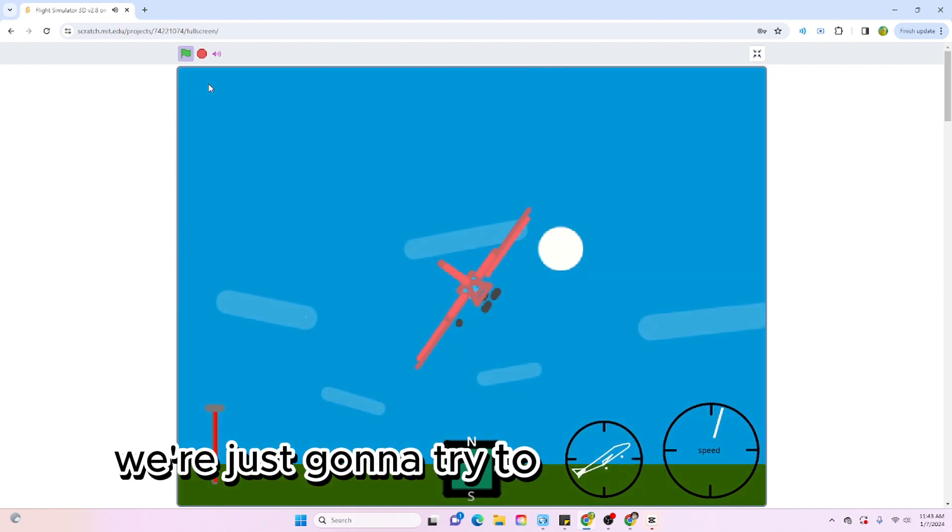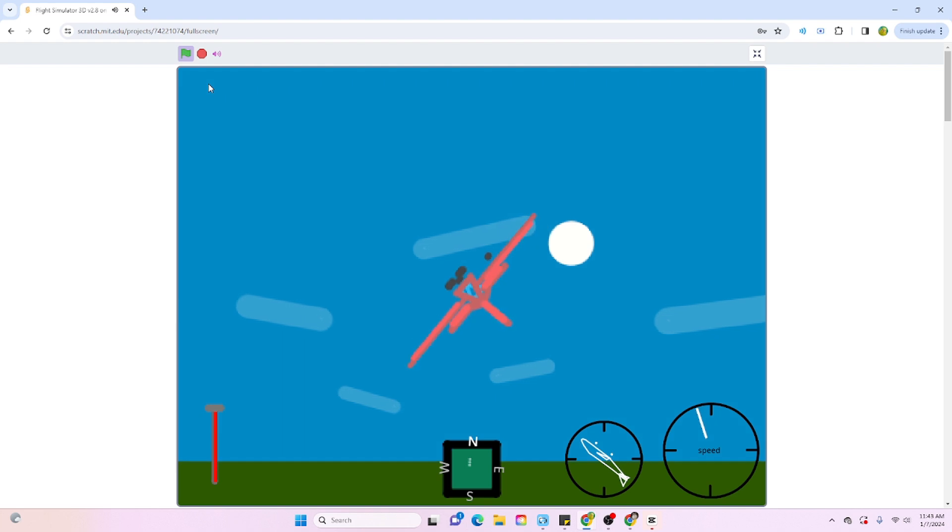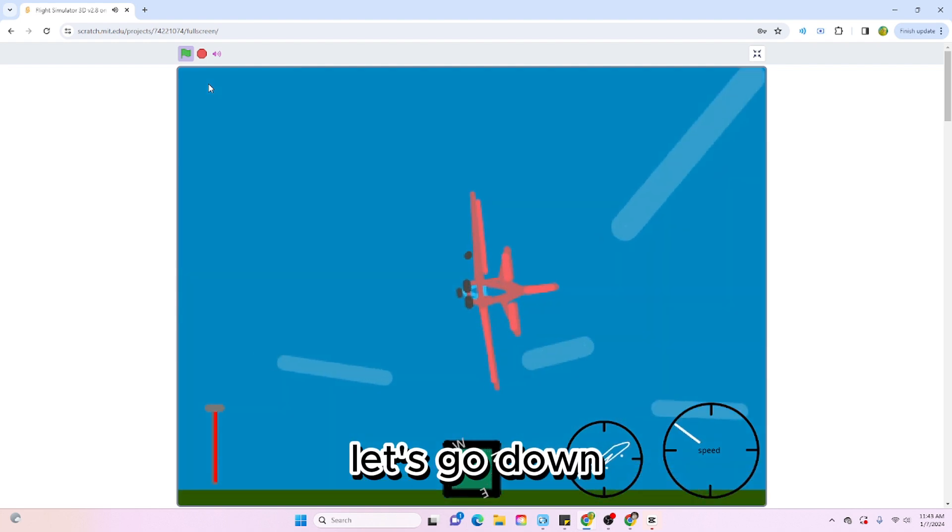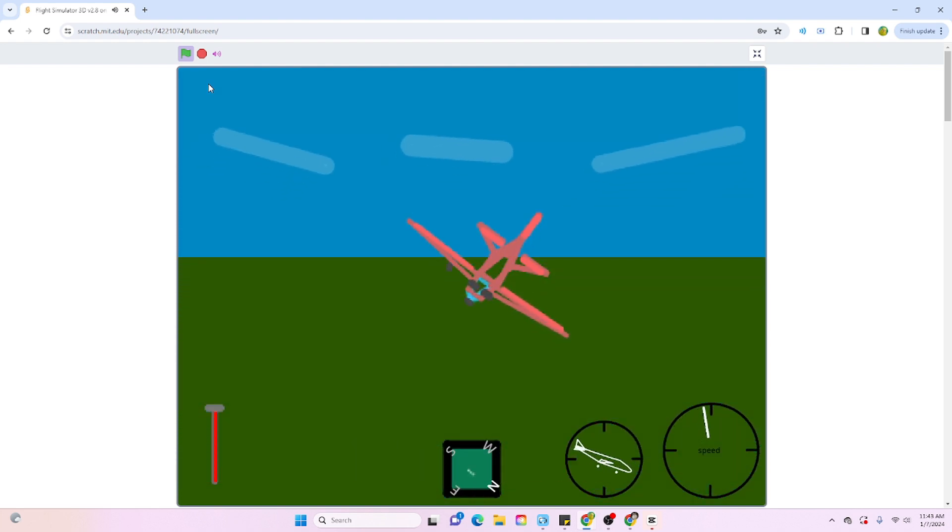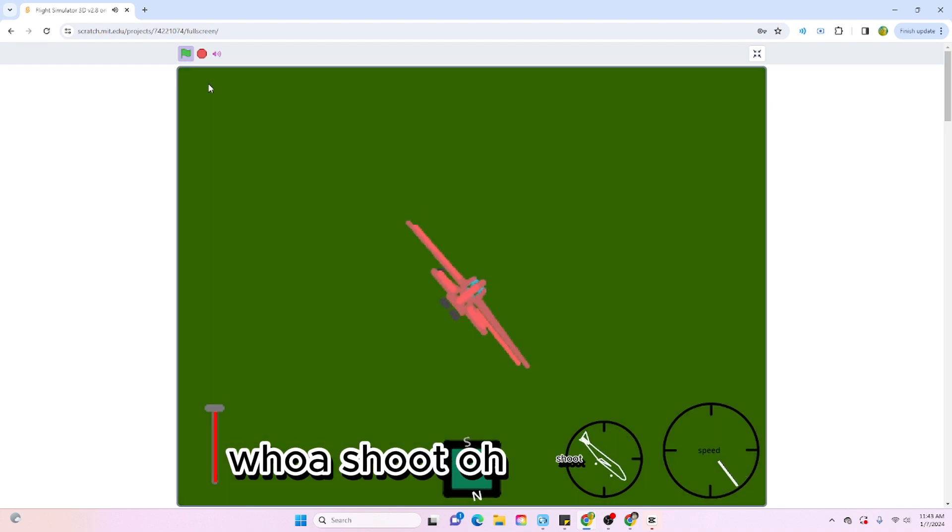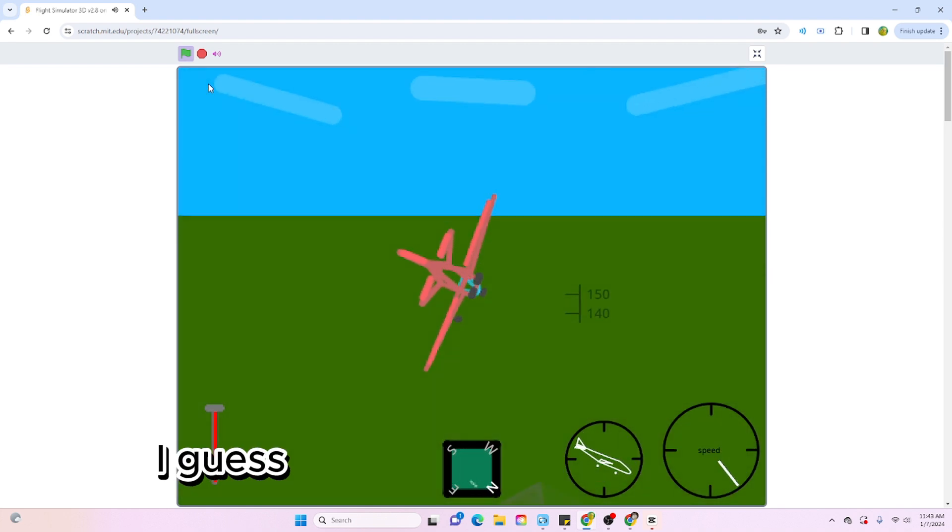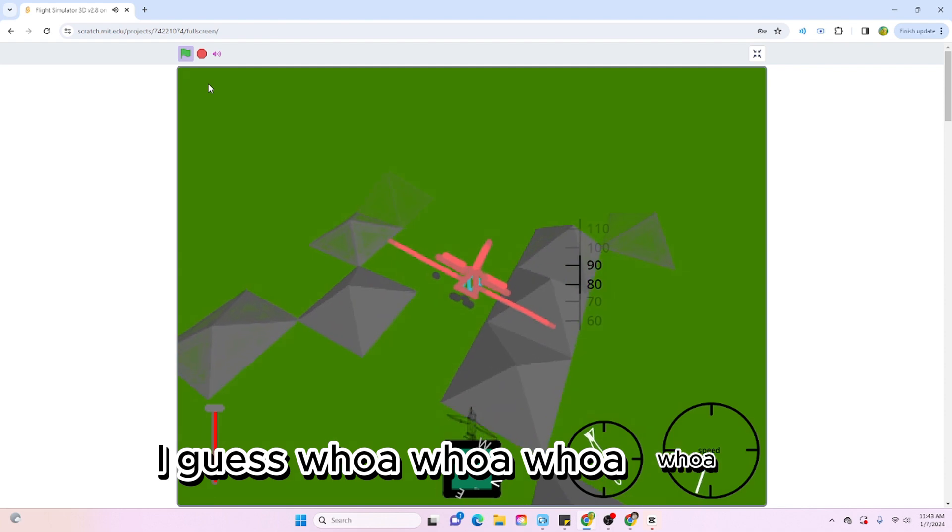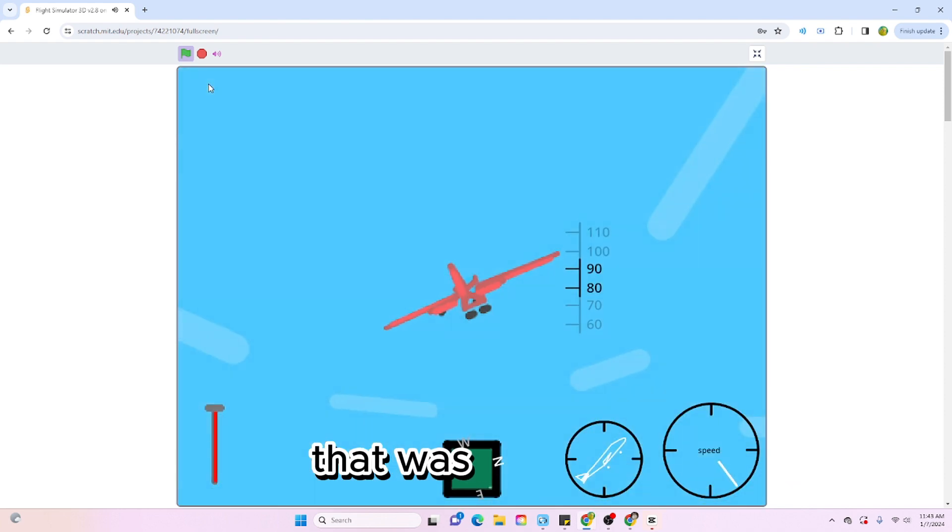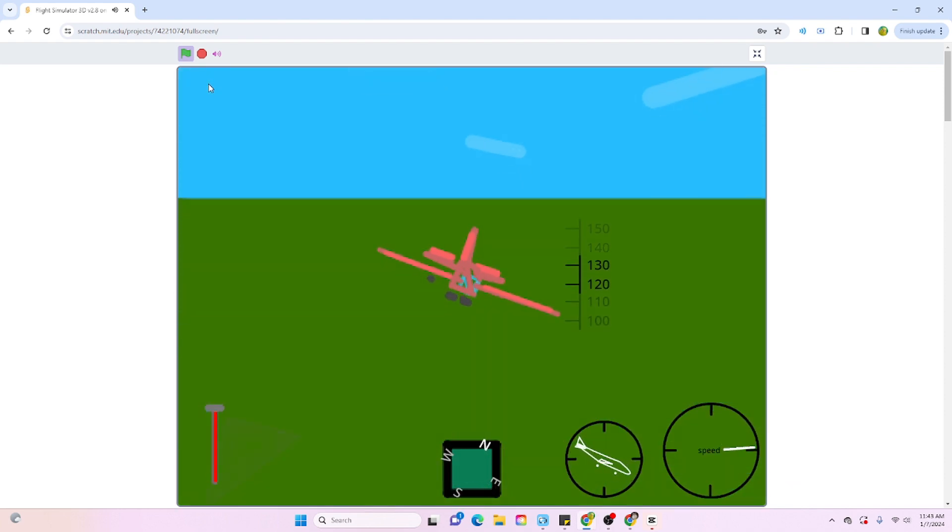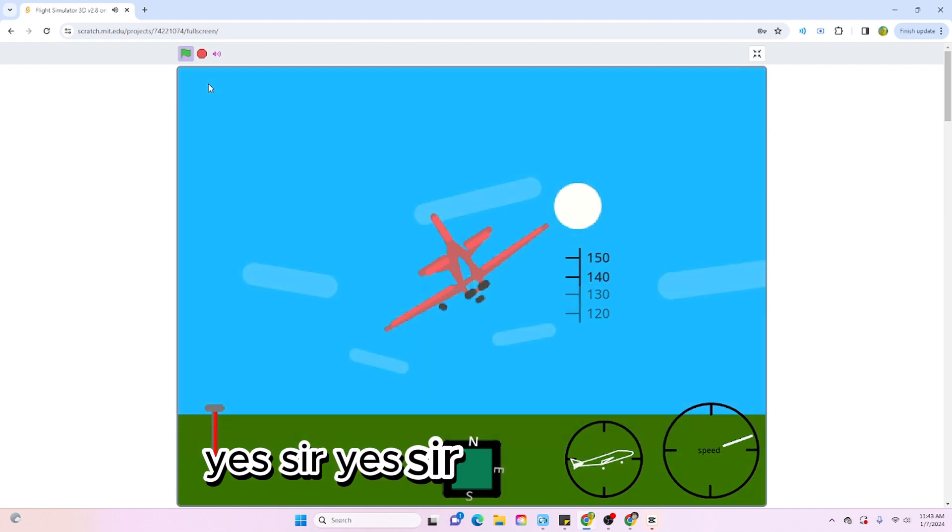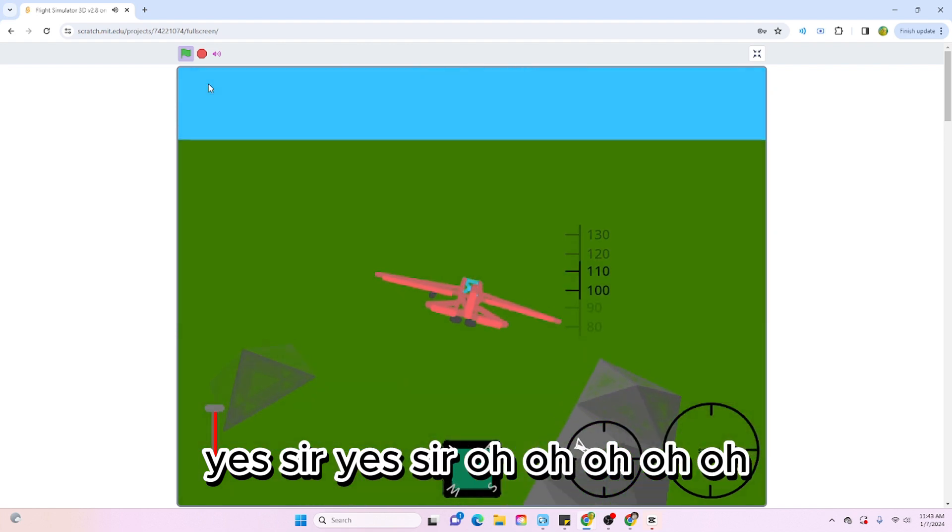Come on, go down. Here we're just gonna try to pull off a full turn. Okay, let's go down, let's go down. Whoa, shoot. Okay, that's probably not good. Oh, that was too hard. Yes sir, yes sir.